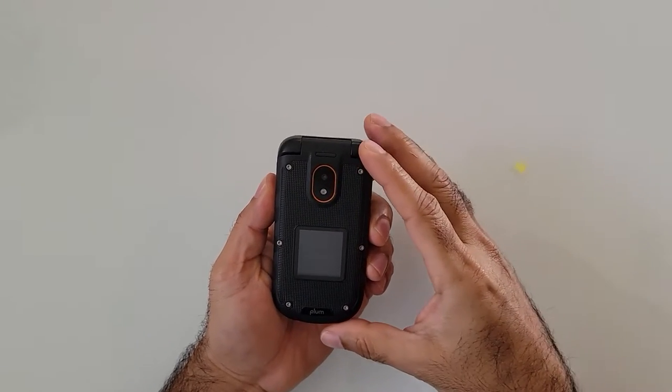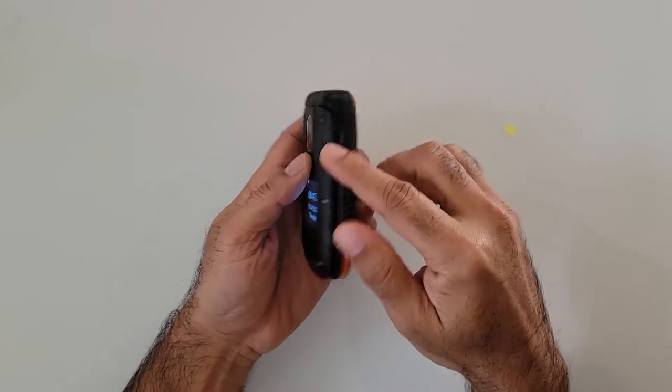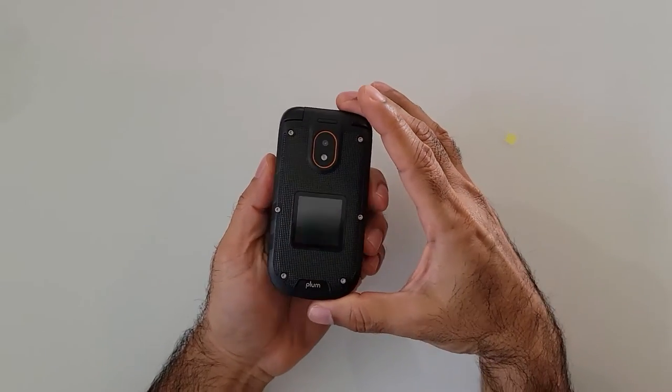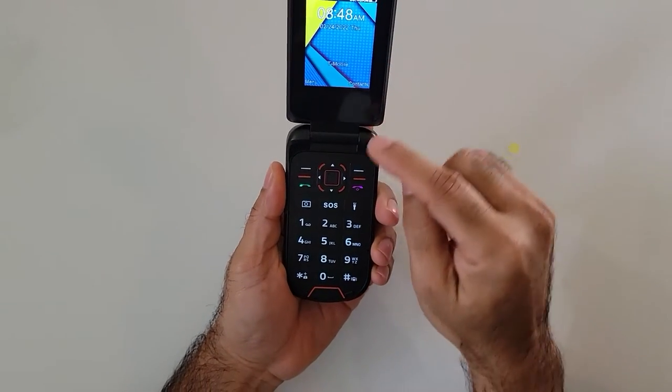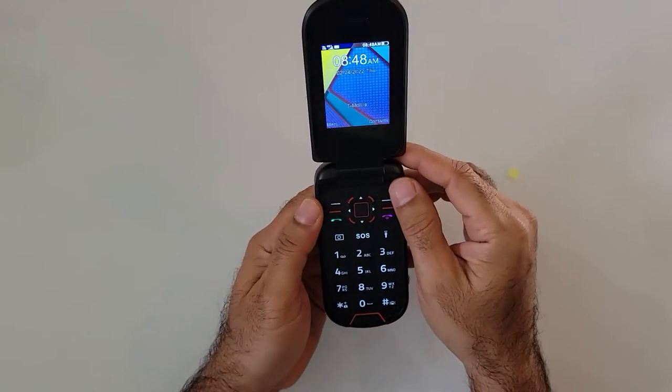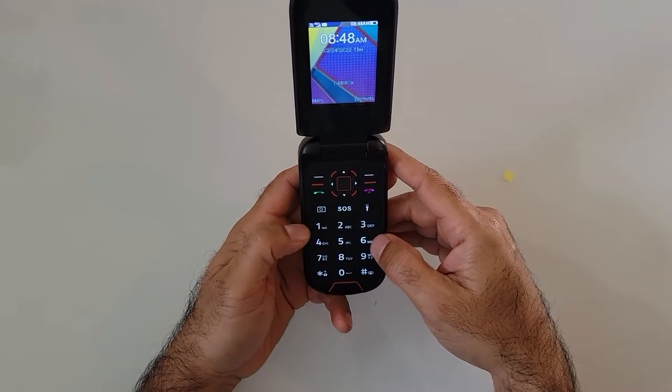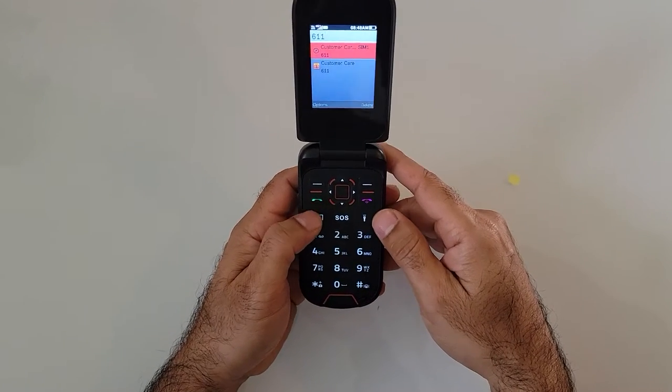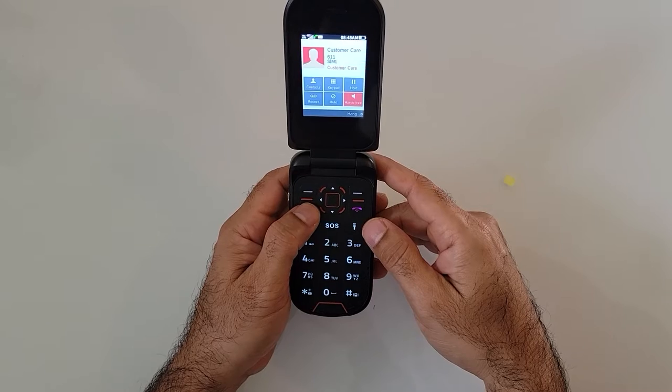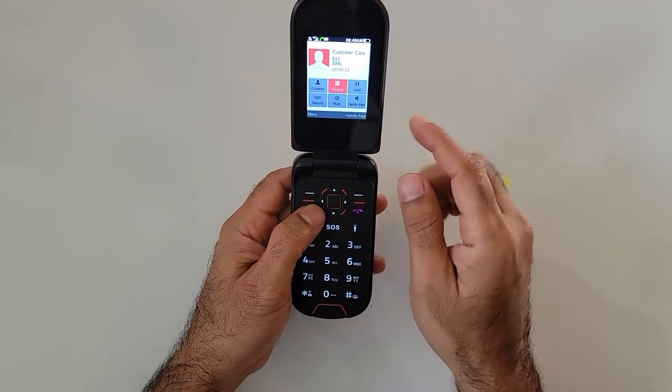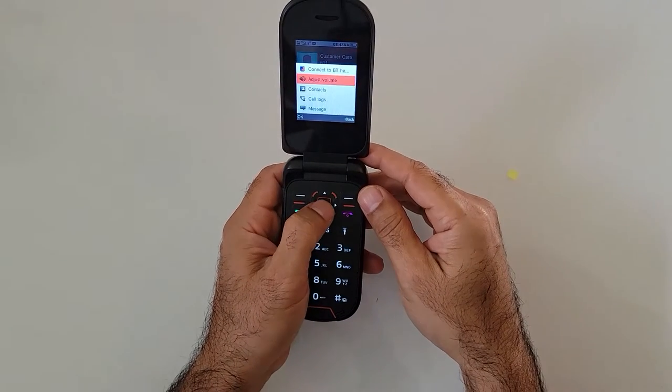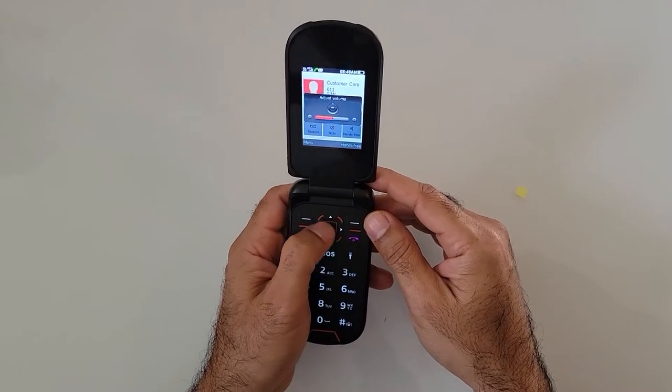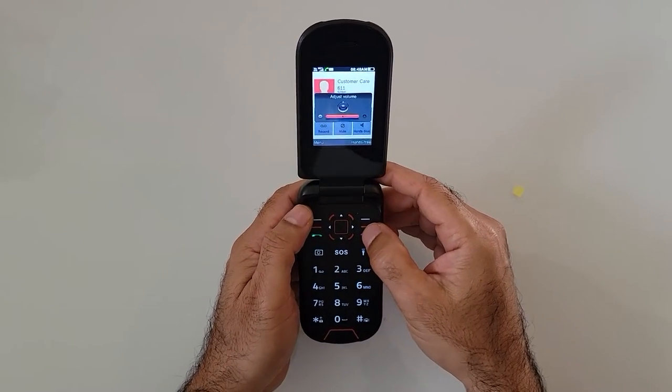And one important thing that I want to mention, there is no volume key on the side of this phone. Since this is a water and shockproof phone, all the volume controls are right here in the navigation key and controlled from right here. So for example, if you want to control the volume, let's say I will just call 611 for example, customer service. So while you're on a phone call, you can press menu, go to adjust volume, and now you can use the navigation up, down, and up key to control the volume.